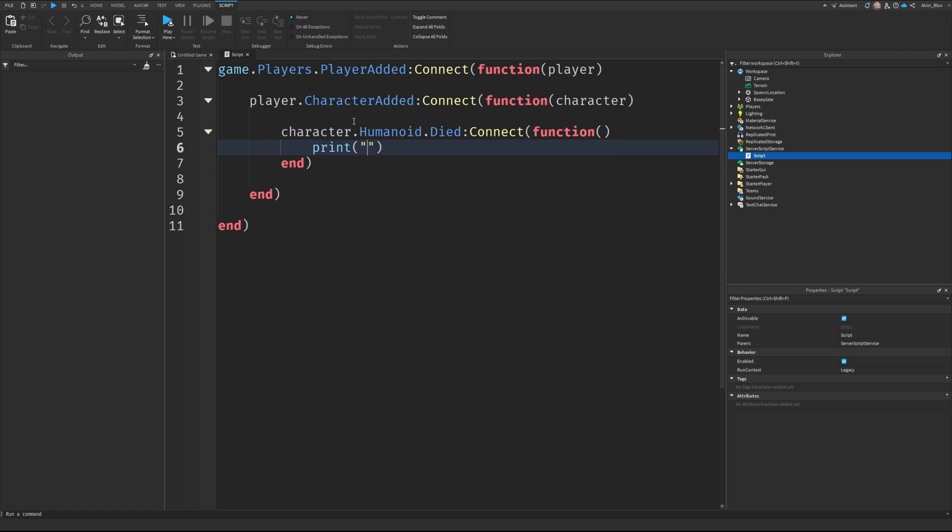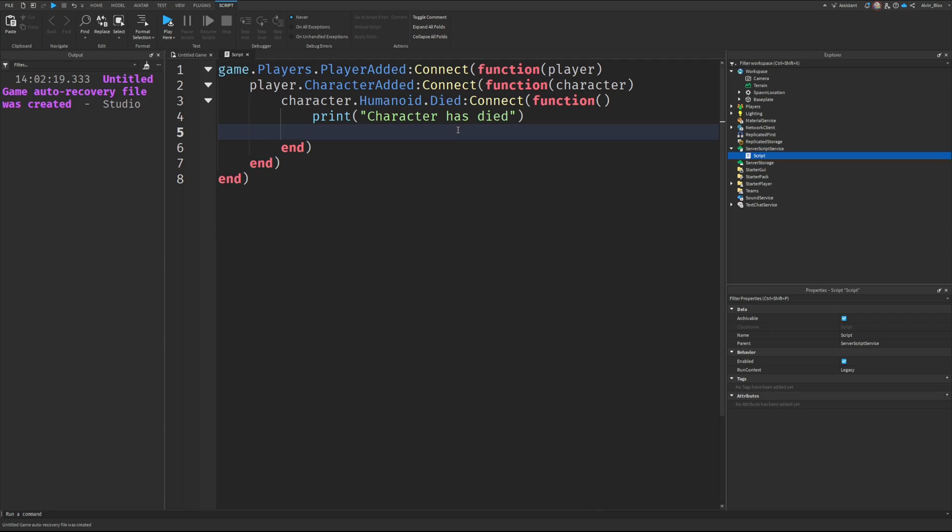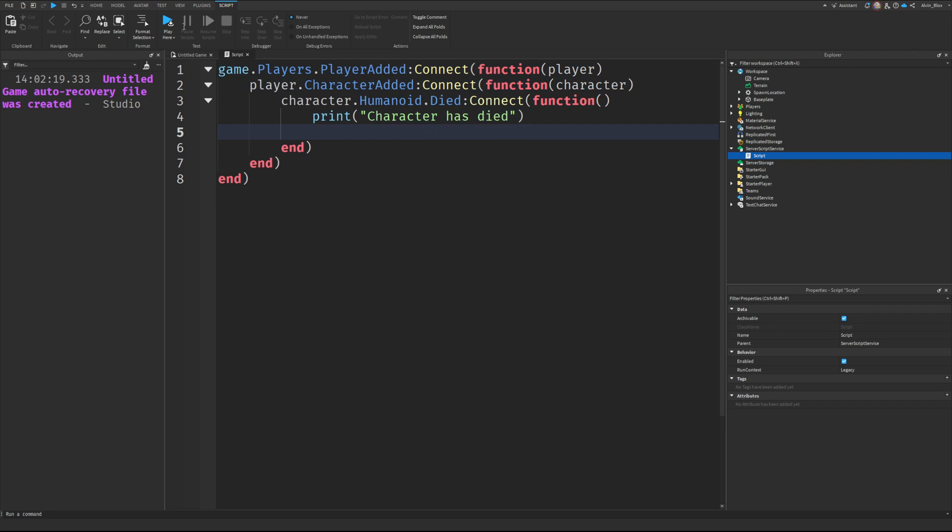Then you can really do whatever you like. If you want to reduce the player's points or put a system message out there, you can do whatever you like because you've got access to the player and the character.